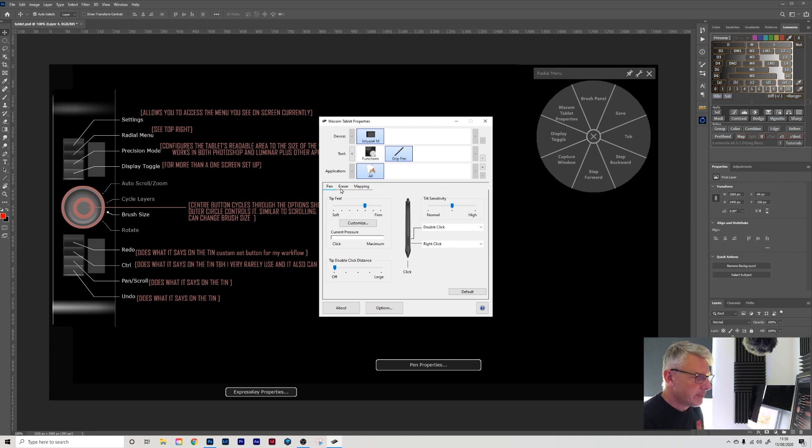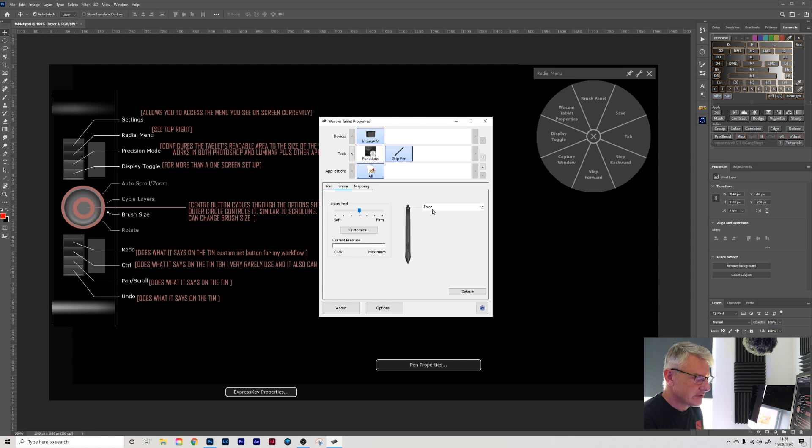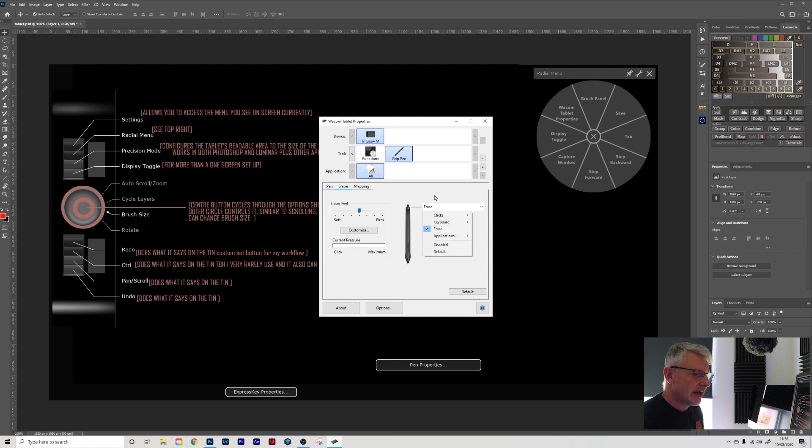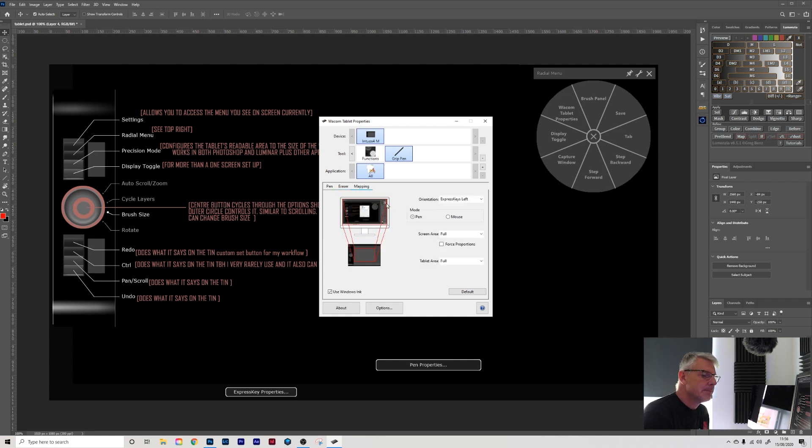Moving on with the pen, we have an eraser which is up here. Again, you can change that, hardly ever use it, so I don't bother changing it. And mapping.